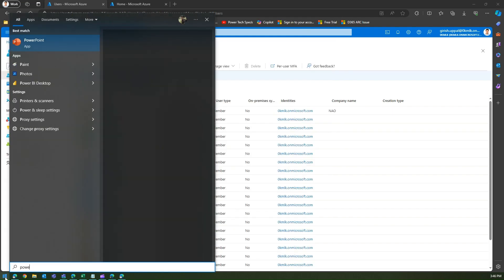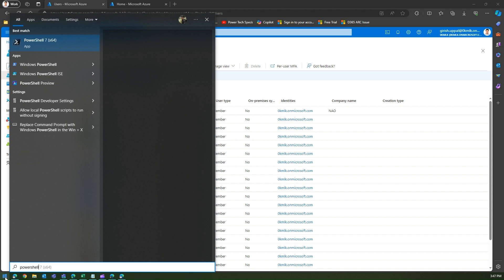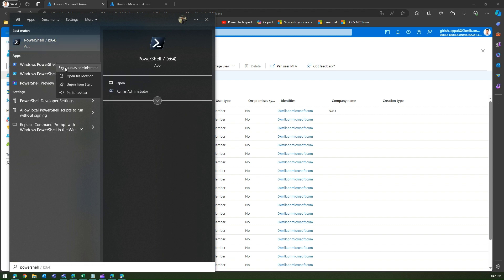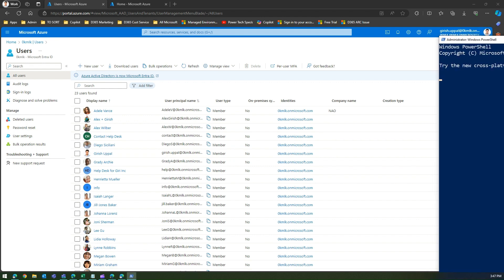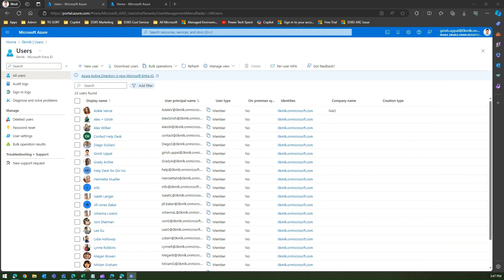If I type PowerShell, I'll say Windows PowerShell, and I'll do a right click and say run as administrator. This will open Windows PowerShell in administration mode.